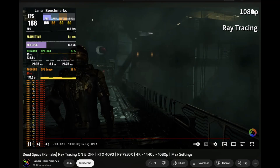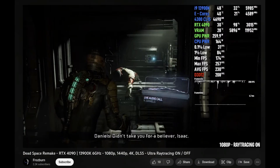Jen's benchmarks showing Dead Space — he's getting 166 FPS around the beginning of the game with ray tracing. In my case, I also enabled ray tracing. Here's another one from FrozeBurn with a 13900K and the 4090, and he's getting 200 FPS. So that's a big jump there.